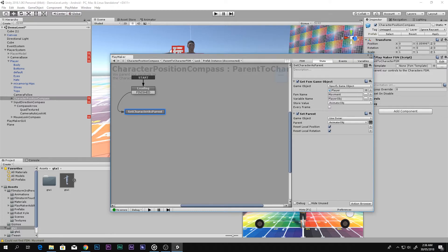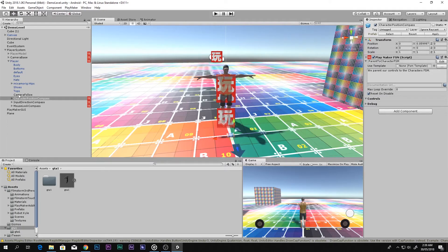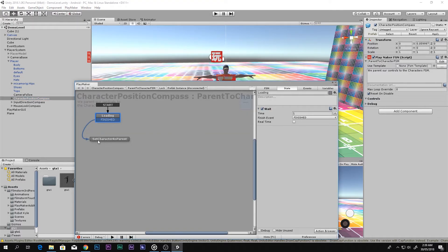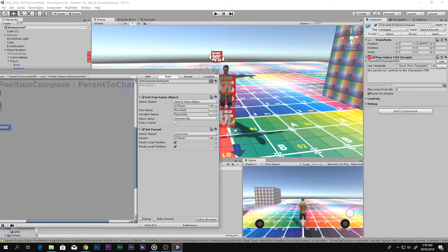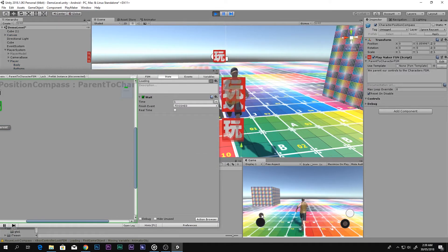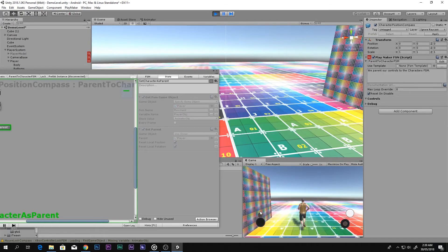Now I know what to do. Go to the player, select Character Position Compass, click Edit, go to Set Character As Parent, and drag and drop your player inside it. Let's play and see if that works — and there we go!